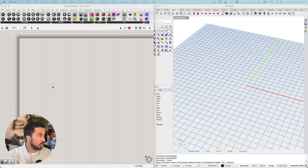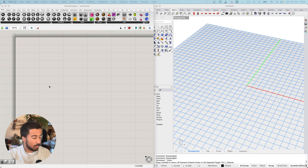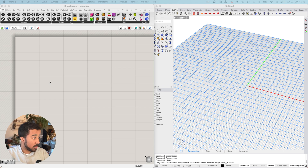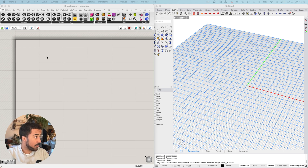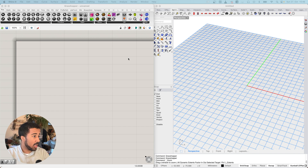In this video, we will be going over the basics of creating very simple geometry in Grasshopper. The first thing I want to show you is how to create points.